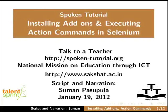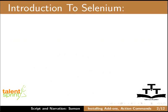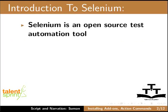Welcome to the Spoken tutorial on installing add-ons and executing action commands in Selenium. Let me introduce you to Selenium.